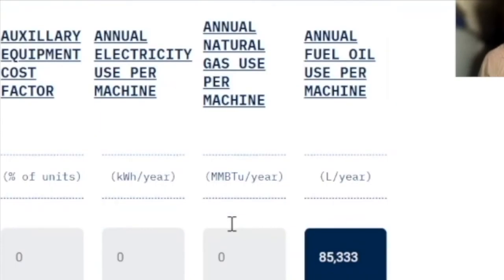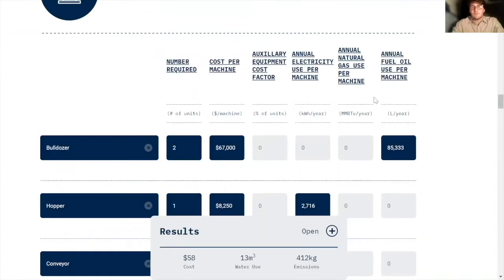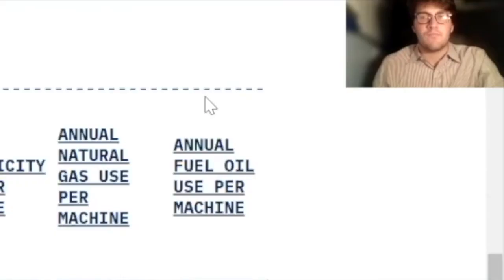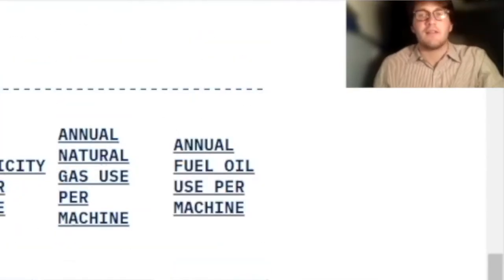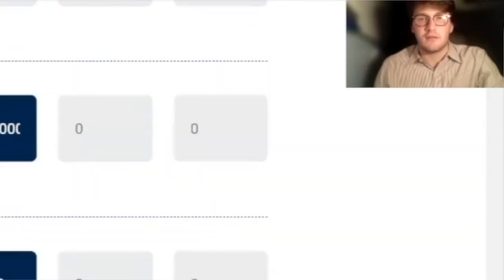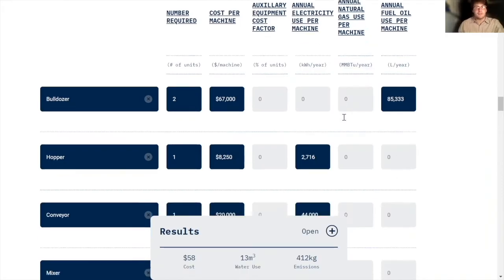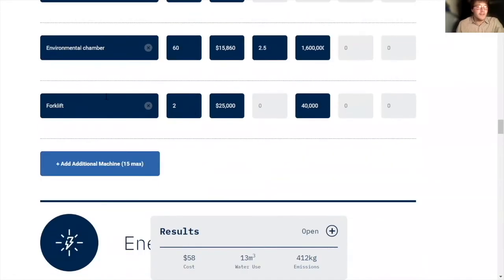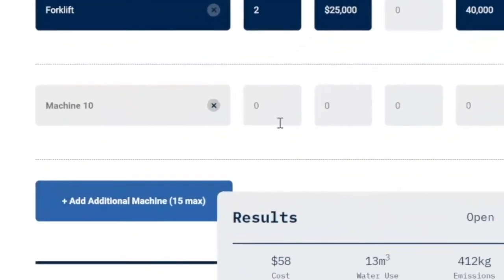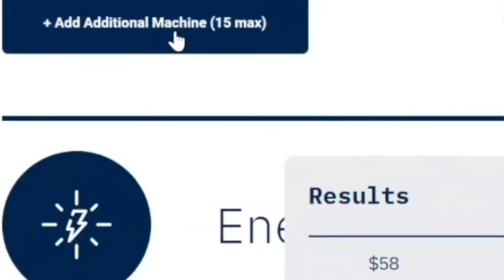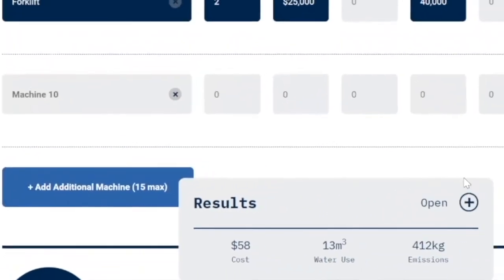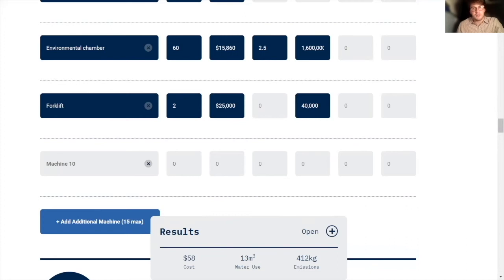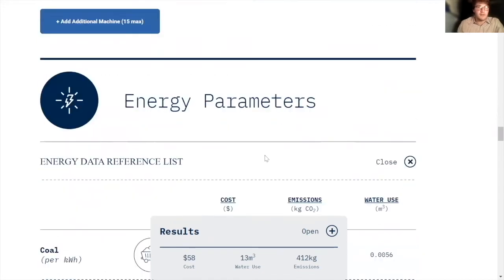But if in your process they do use natural gas, there's pretty simple calculations you can do to figure that out. And then in this process, the bulldozers use diesel. And so that's what we call fuel oil. And that's going to be measured in liters. And if I had any more machines in this process, I could just press add additional machine and then I could put that in there. And its contribution toward the final cost, the water usage, and the emissions in the process of creating one cubic meter of concrete would be shown. But that's unnecessary for right now.